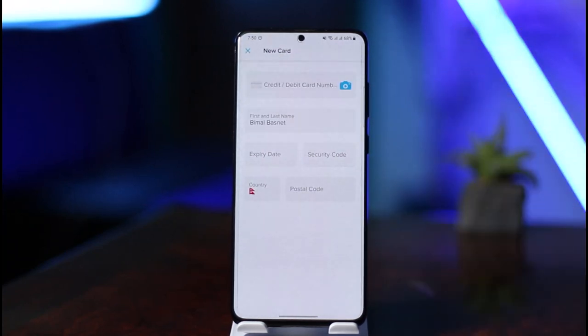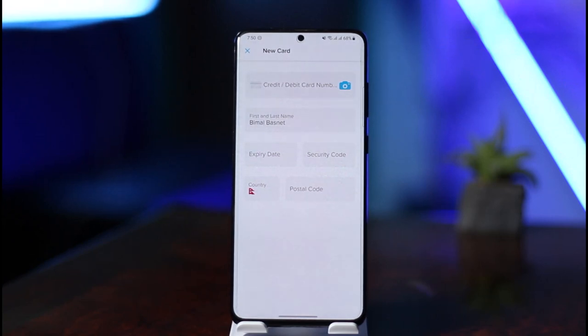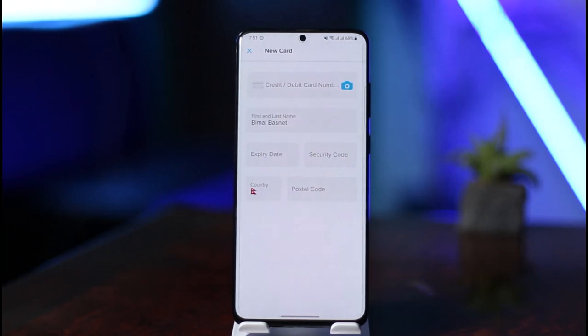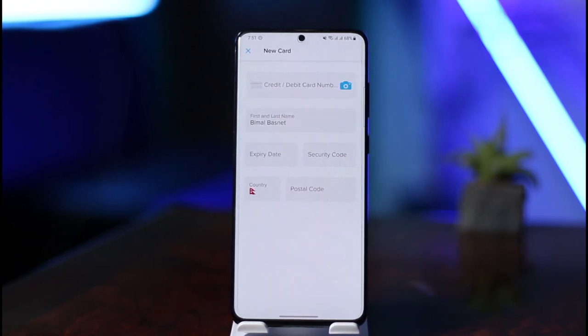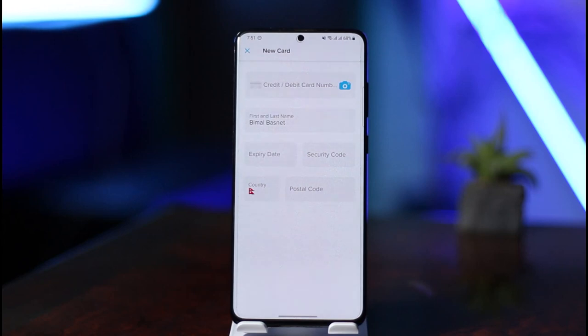Once you click that, simply enter your credit or debit card number, your first and last name, the expiration date, the security code, your country, and your postal code. Then just click Add, and your card will be successfully added to the Hopper app.